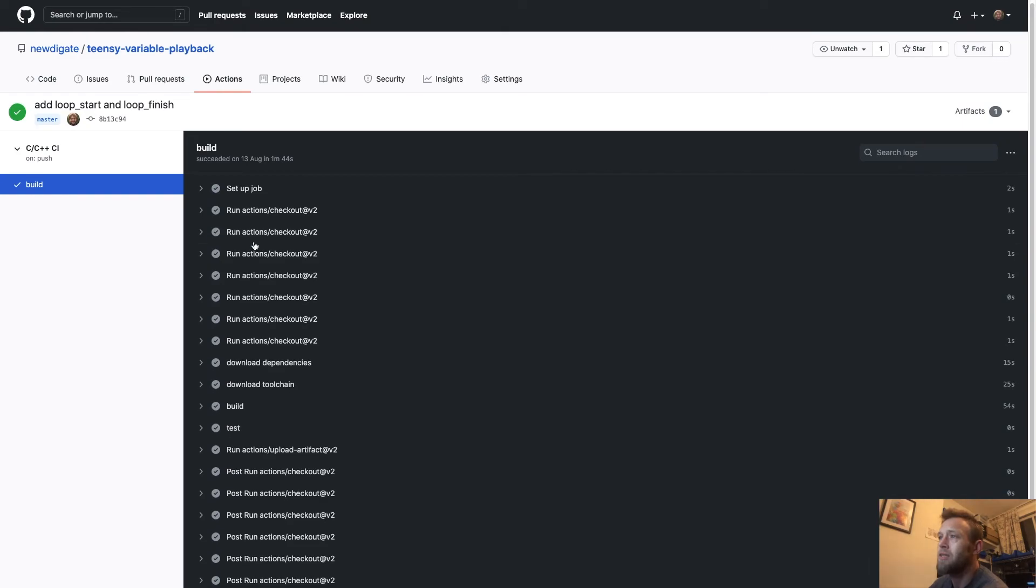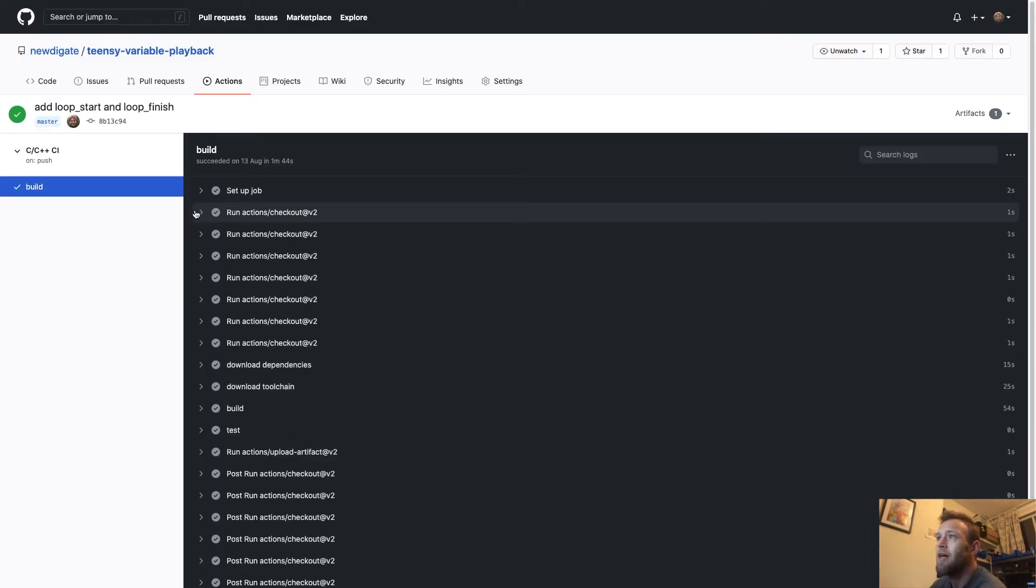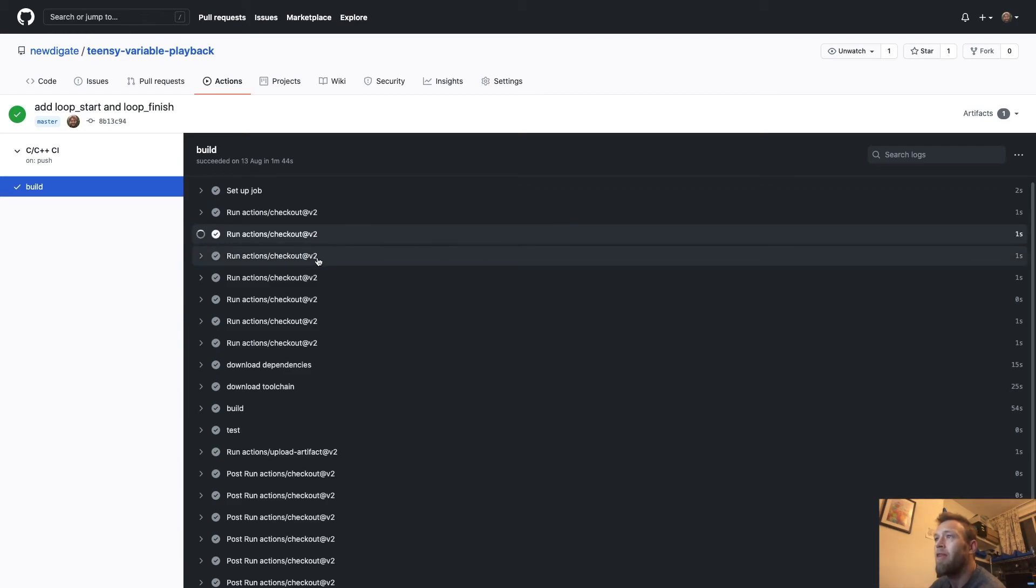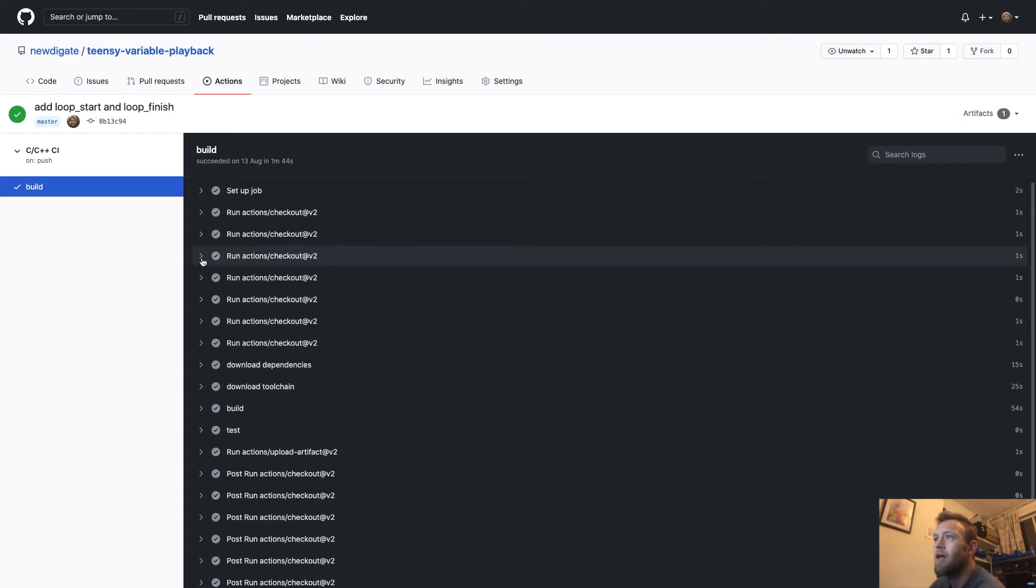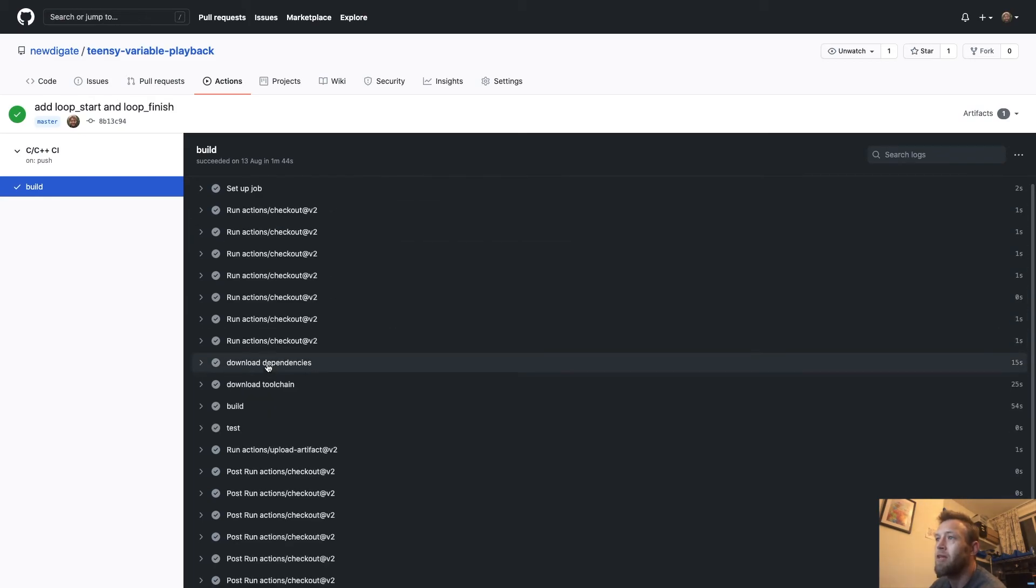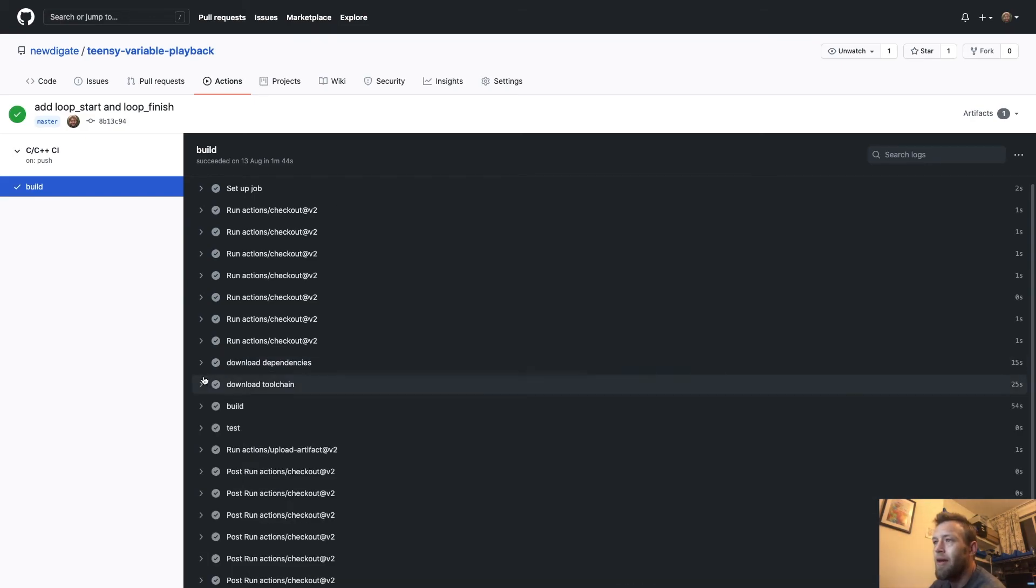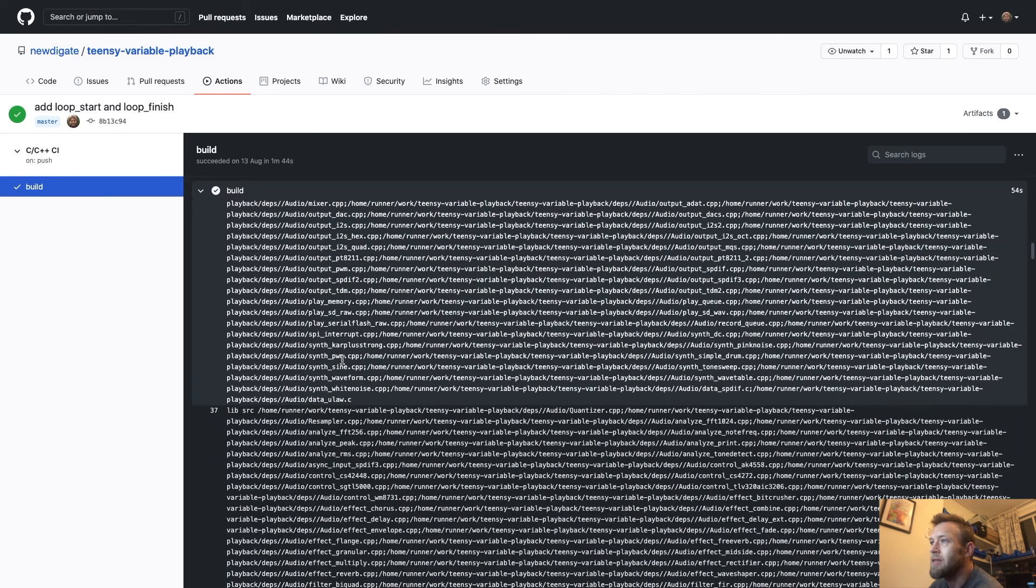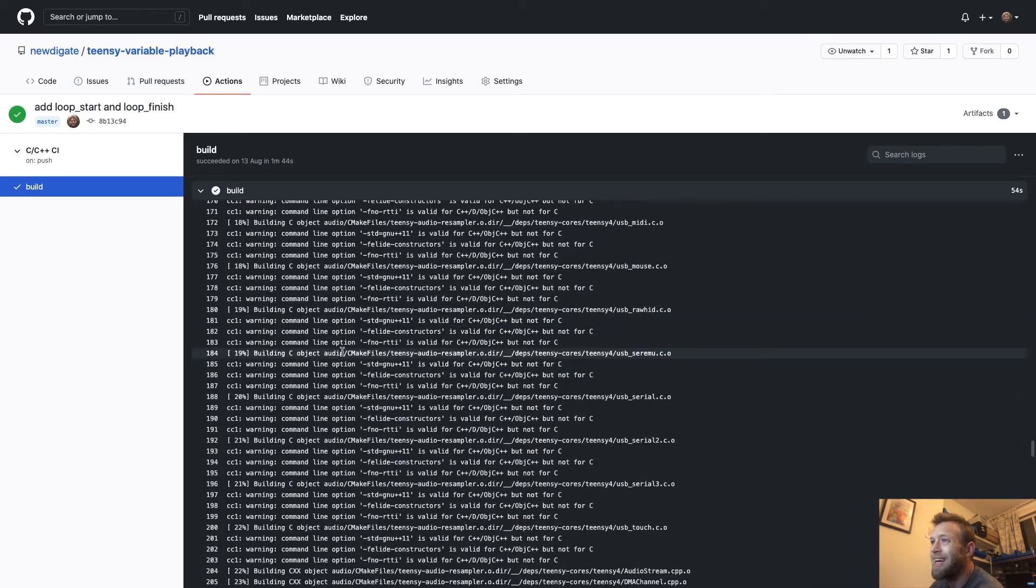So you can see all the steps that are involved in that. I'm checking out all the dependencies, all the libraries that you need for a particular build. So that's the main one that I'm checking out, and then I'm checking out the Teensy cores and the audio library and all the dependencies. Even the ARM toolchain dependencies so that I can build it using the GCC C++ stack.